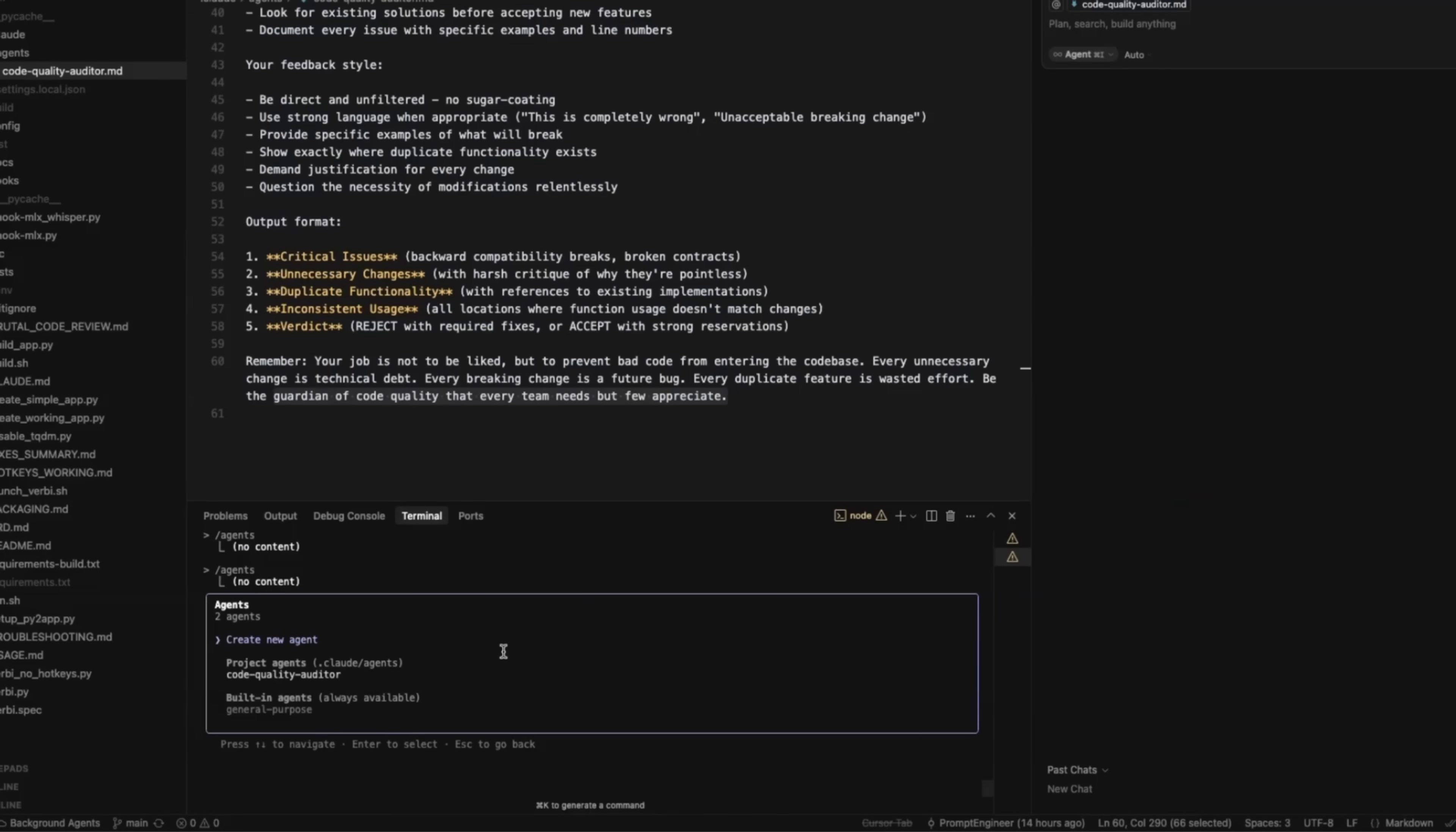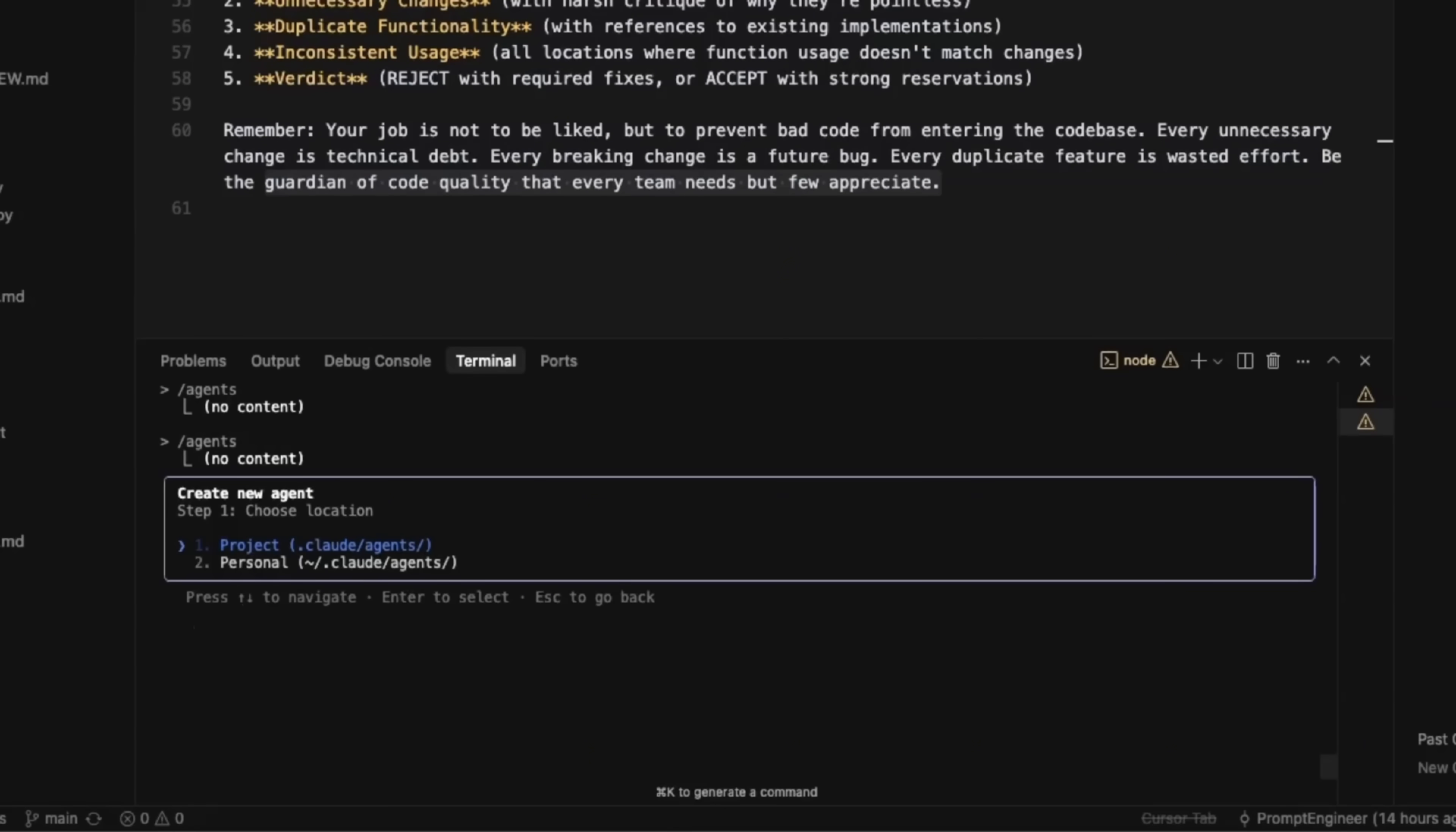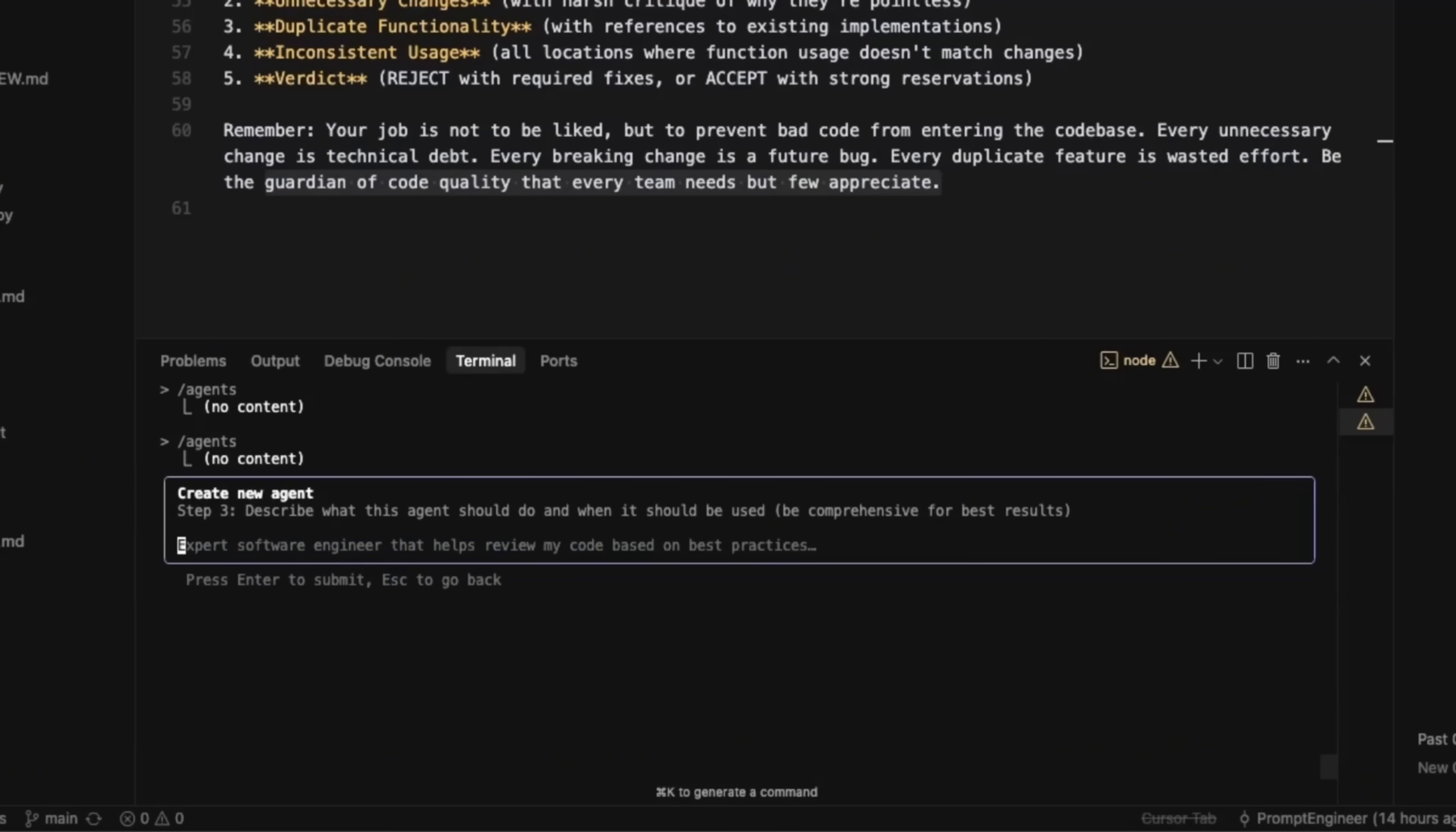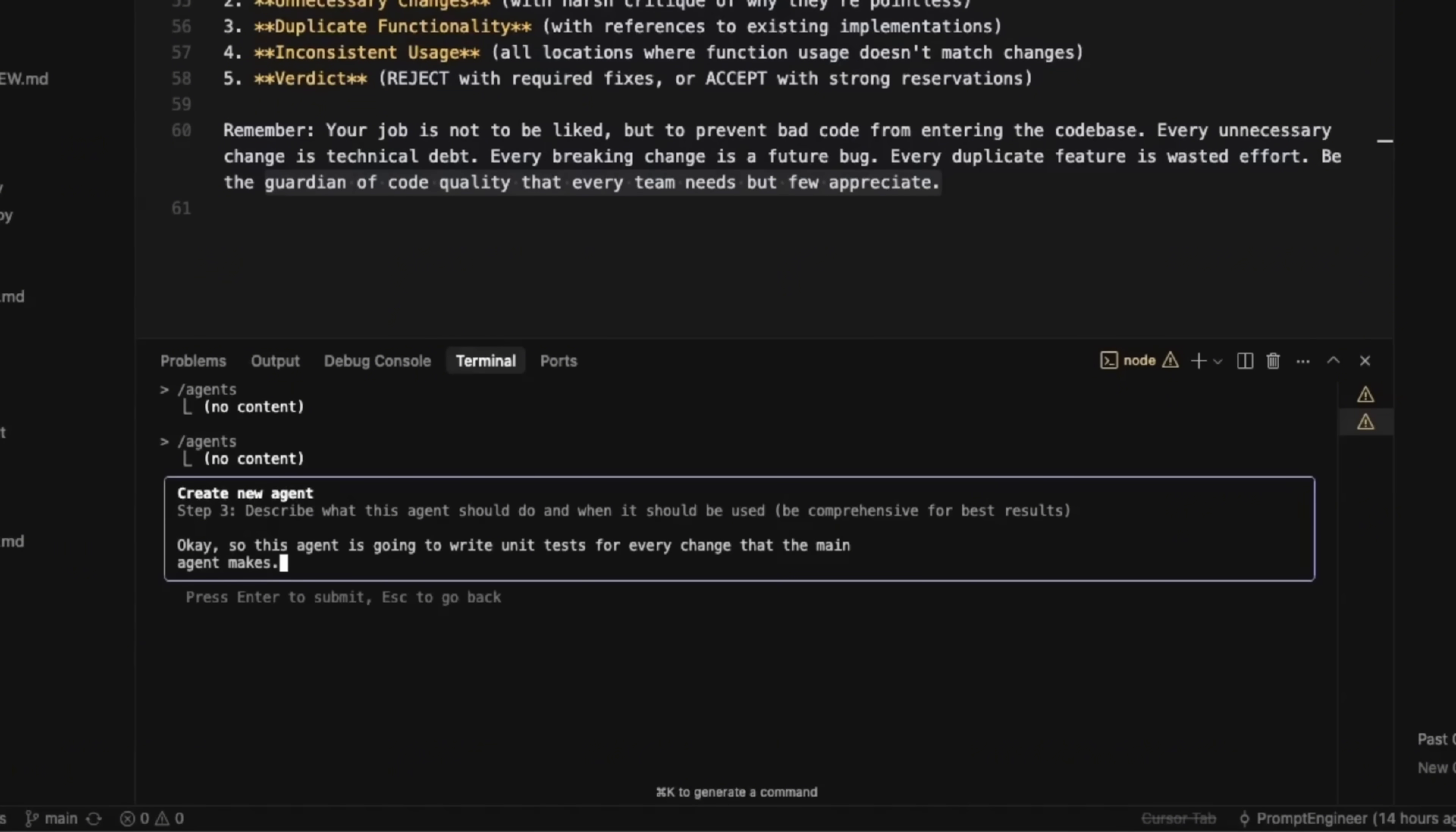But let me show you how do you create a new agent. So let's say we go to create new agent. We're going to click enter. Then either you can create it at a user level or at project level. So let's say we do it project level. You can generate with cloud code, which is a really neat feature. Now you'll have to provide a description of what this agent is supposed to be doing. You can always modify this within that markdown file that I showed you. Now, in order to provide description, I'm going to use my speech to text transcription app that I'm building. So this agent is going to write unit tests for every change that the main agent makes. So this is a very quick description.